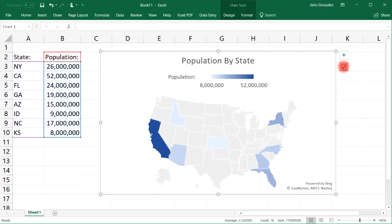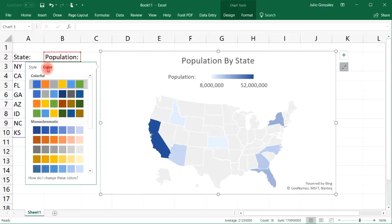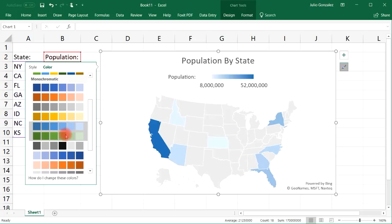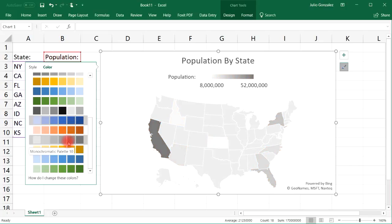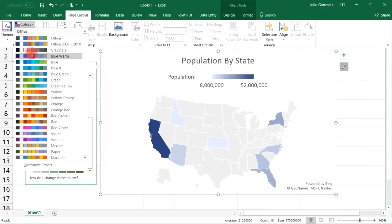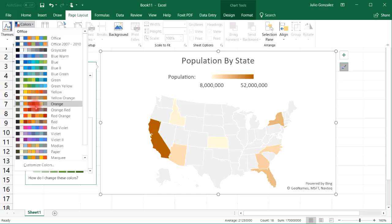Now let's click this button at the bottom — you can also change the color of your map chart. You can have a greenish color, an orange color, a bluish color, so you have different options. If you don't find the color you're looking for, you can go to Page Layout at the top and select Colors. You'll get more options and if you just hover over them, it will give you a preview of what it's going to look like.